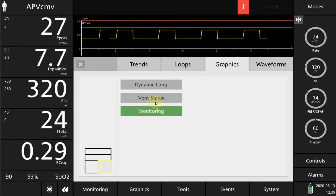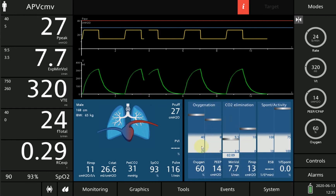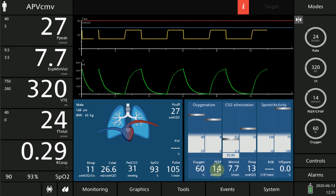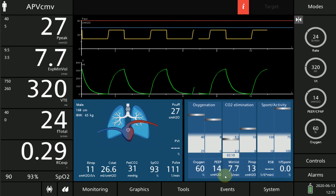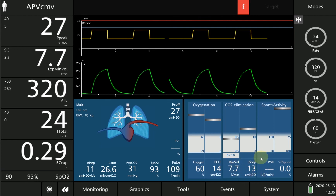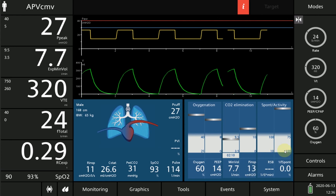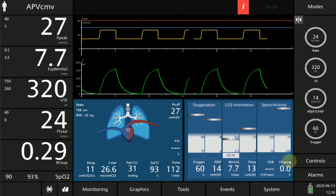On this ventilator you can also look at the vent status screen. The left panel shows oxygenation status: FiO2 60% and PEEP of 14. The middle panel shows ventilation at 7.7 liters per minute and the pressure used to deliver the targeted tidal volume. The right panel shows the patient's spontaneous activity — at this point the patient is sedated, probably paralyzed, and showing no spontaneous activities.